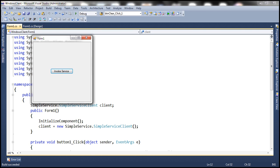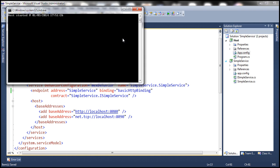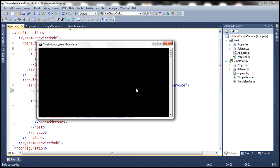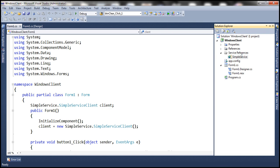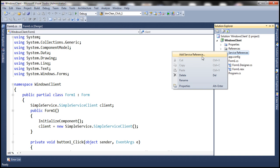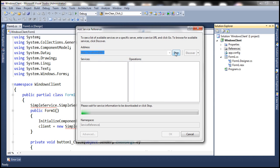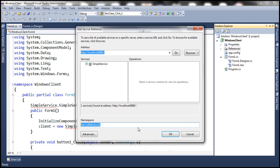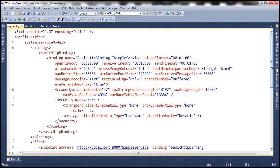Now let's change the binding to basic HTTP binding within the WCF service. Here we are using net TCP binding — let's change it to basic HTTP binding. Save the changes, close the client and the service host, then rerun the service host. The service host is started. Let's go to the client application, delete the service reference, and add a reference to our service to discover our simple service. Let's specify the namespace as simple service and click OK. Now if you look at the client's application configuration file, it should be using basic HTTP binding.